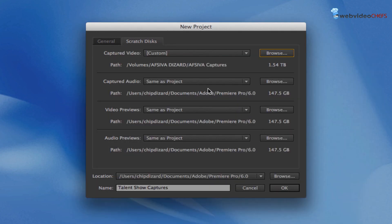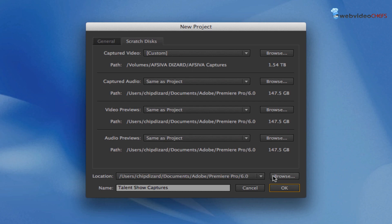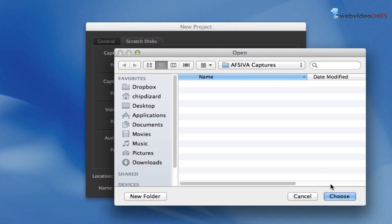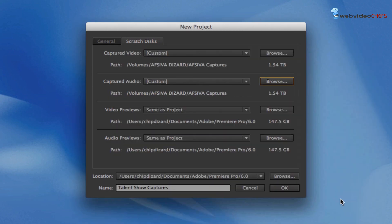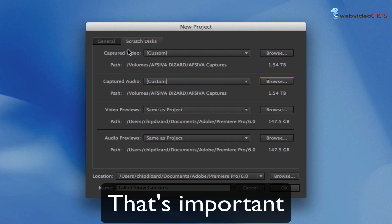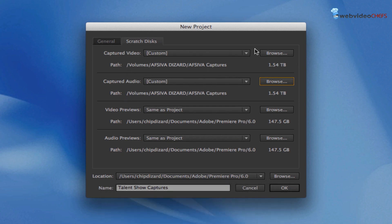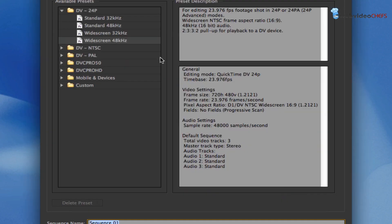I'm going to make sure everything is good with that, and this is where the file is going to be saved—audio previews, video previews, captured audio. Actually, let's make sure the capture audio is in the same place as captured video. You want to make sure those are in the same place so you get everything and nothing is messed up. Hit OK.